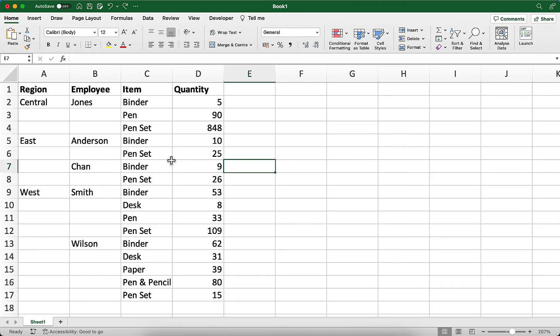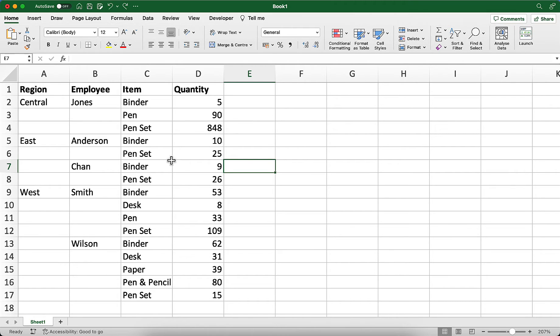So you might have one or multiple employees, but again, there are blanks below those employee names. This is fine for reading the list, but if you want to work with the data, perhaps filter it or sort things, then you need to fill in these blank cells. Here's a quick way to do that.